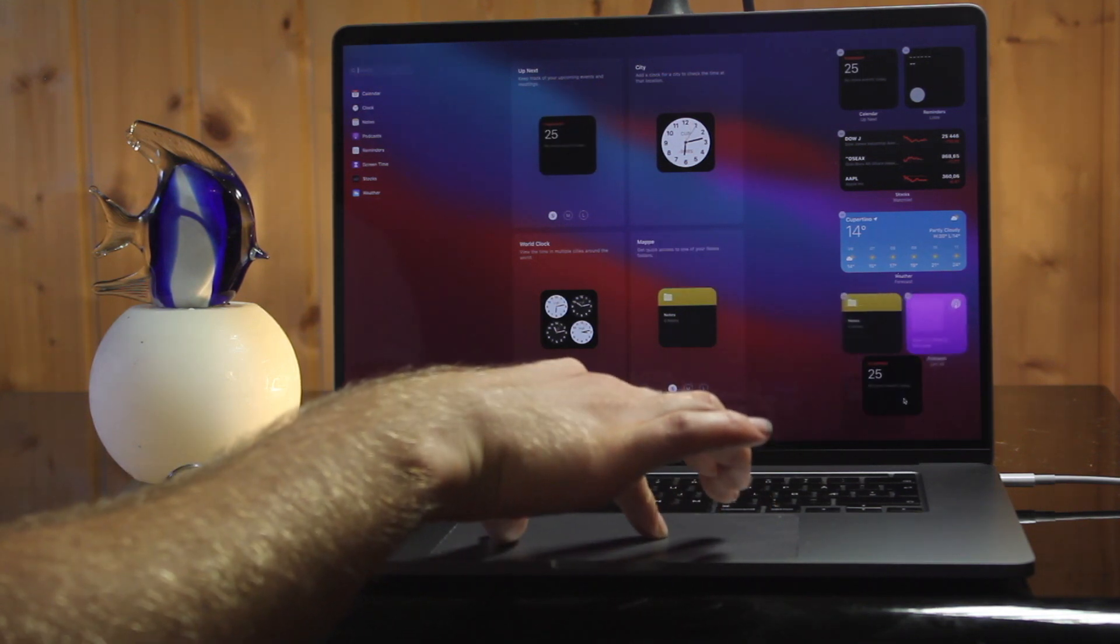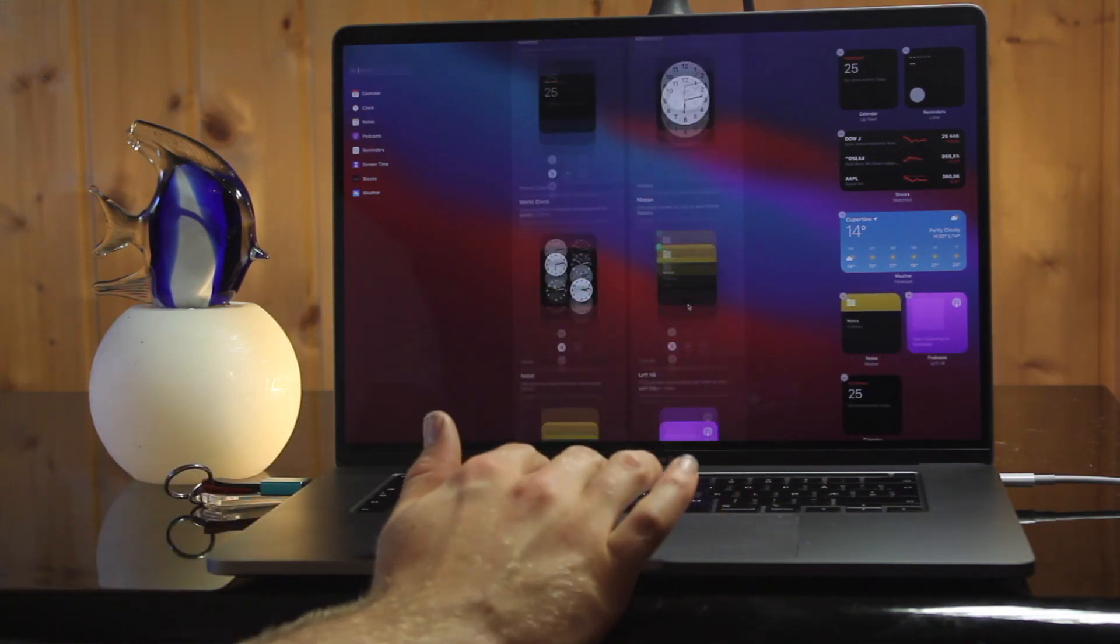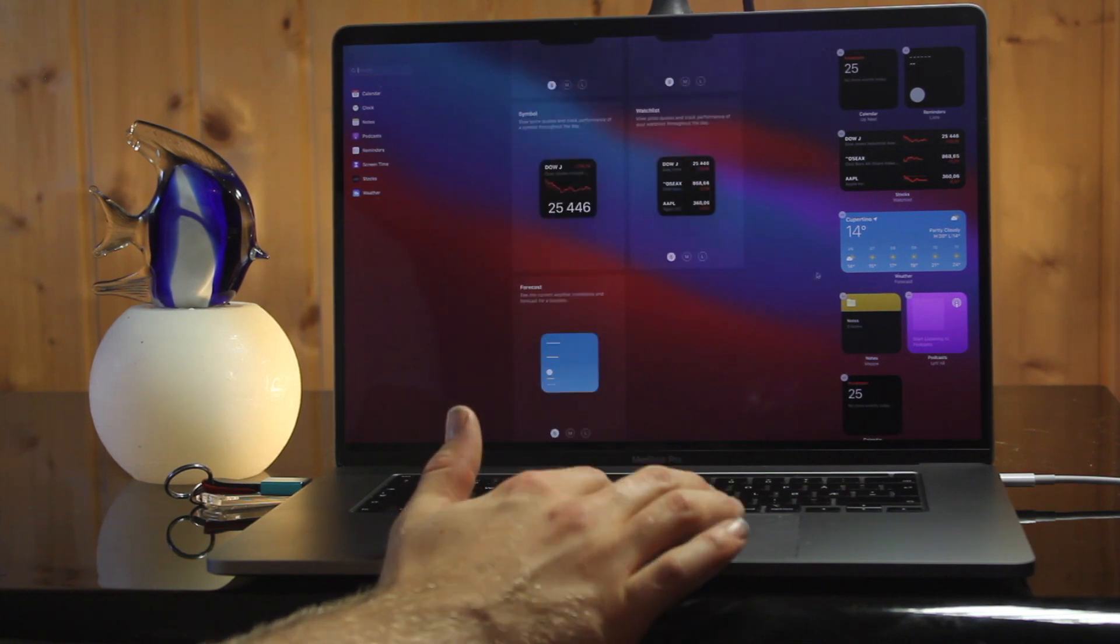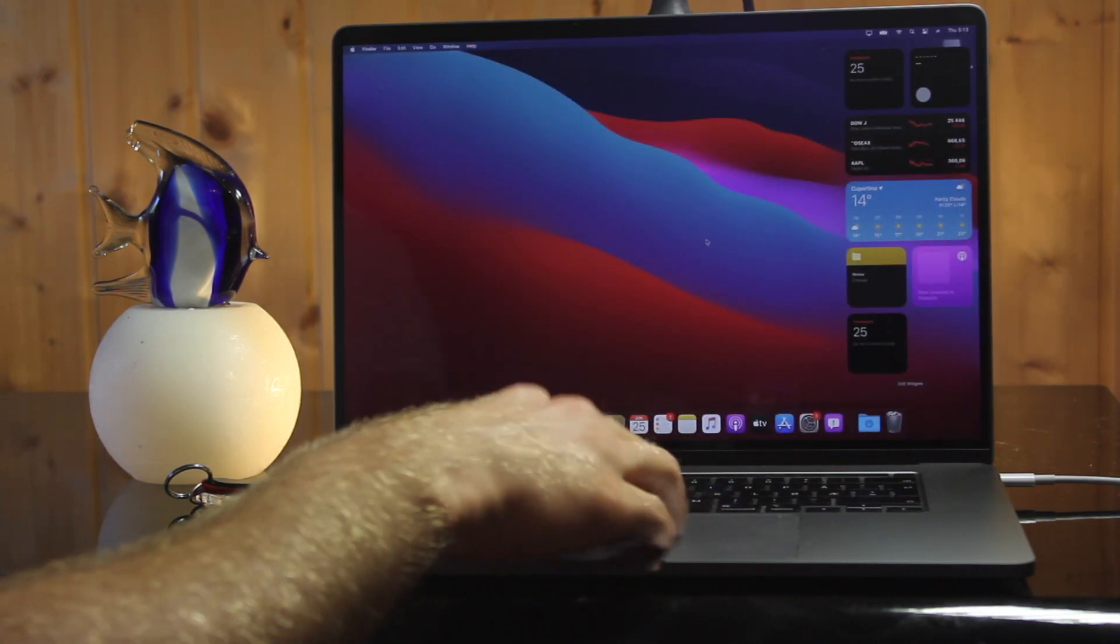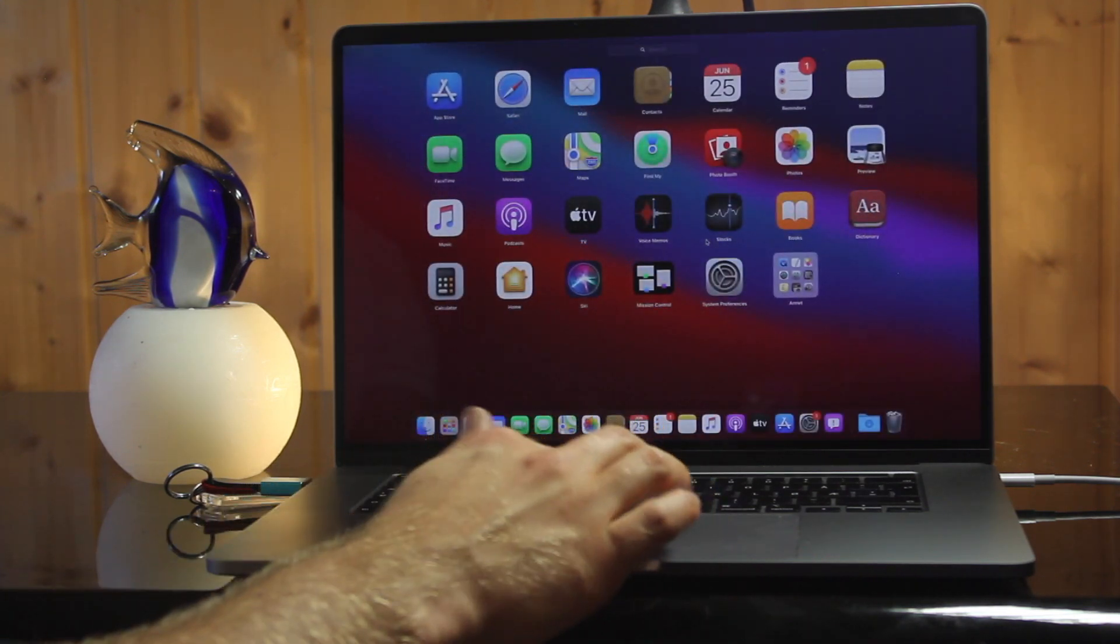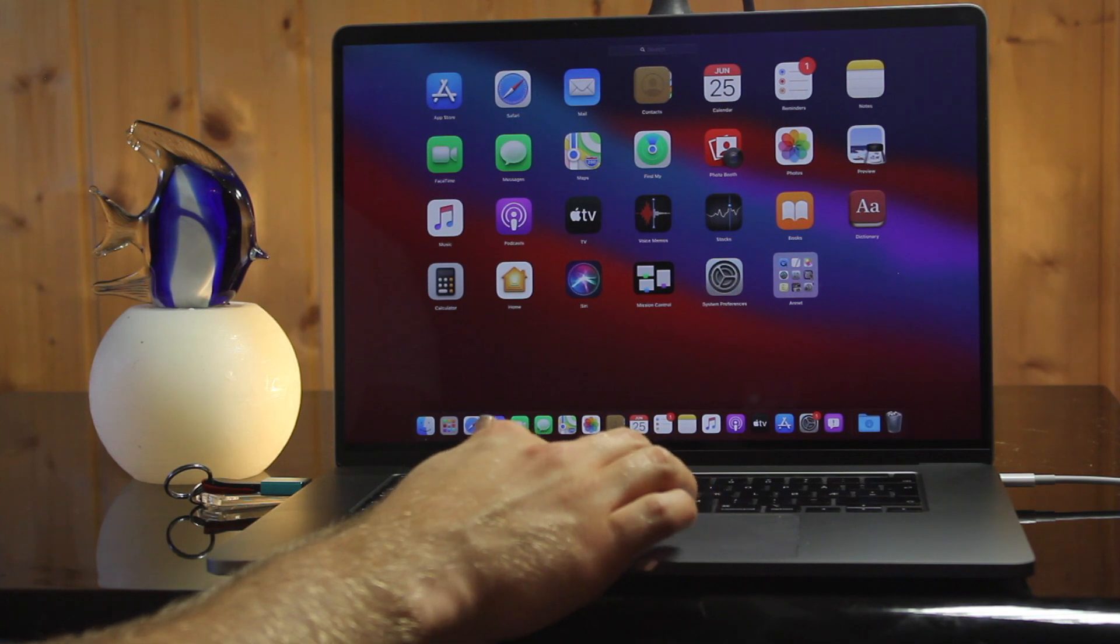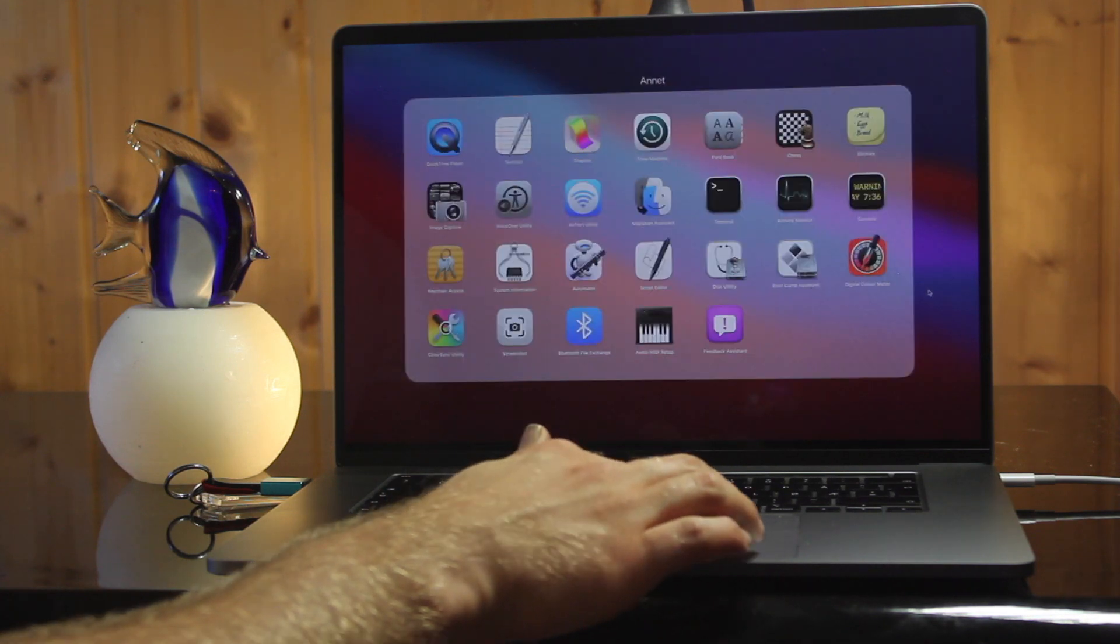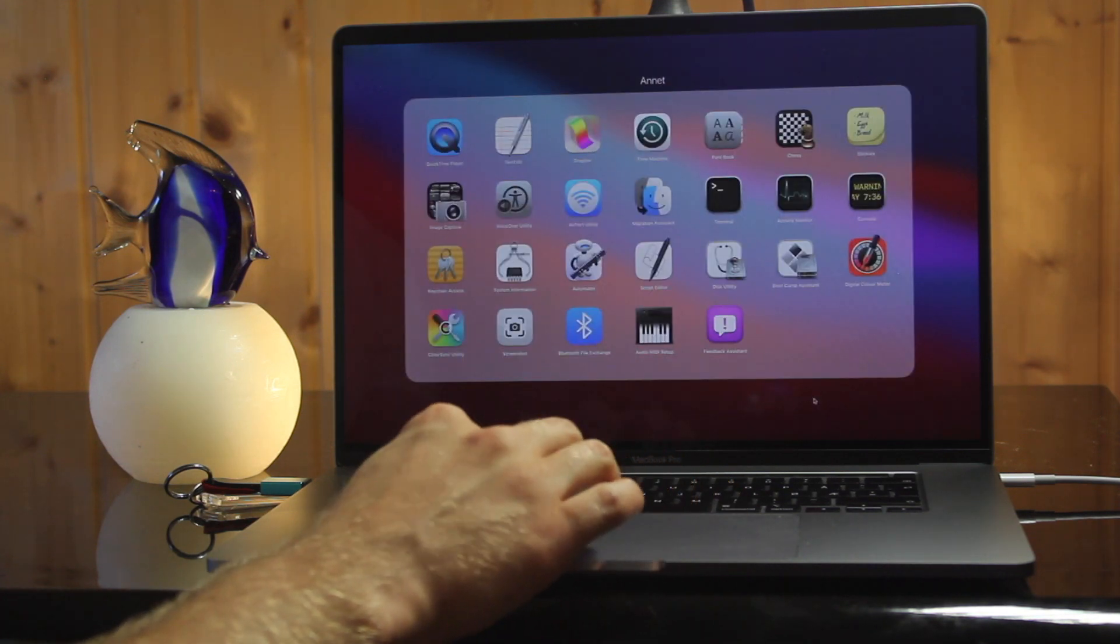Comment in the description below what Mac you are using and your favorite new features. With the squared icons, the Mac now looks more like an iPad and I really think that's a good thing to get more users over to macOS.